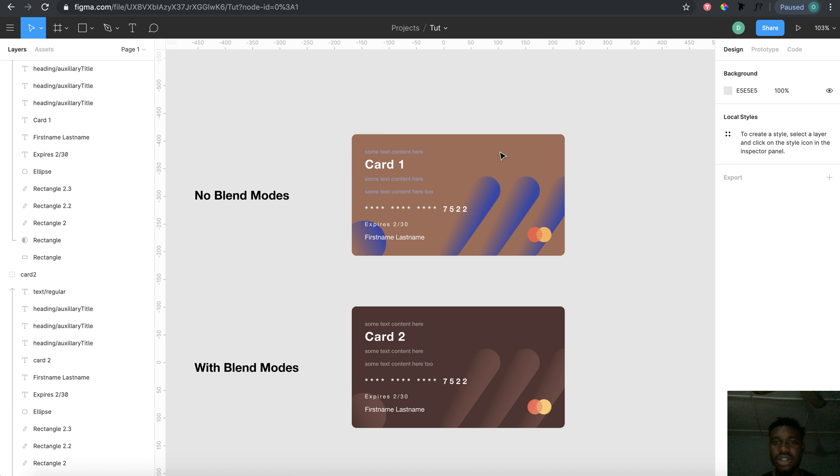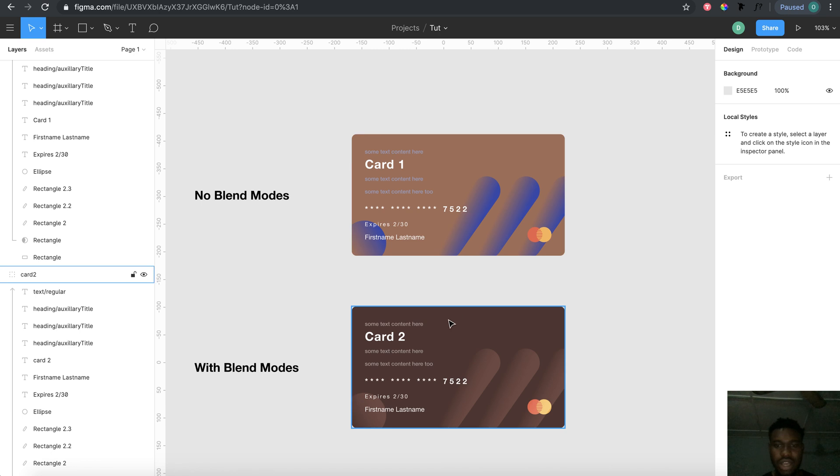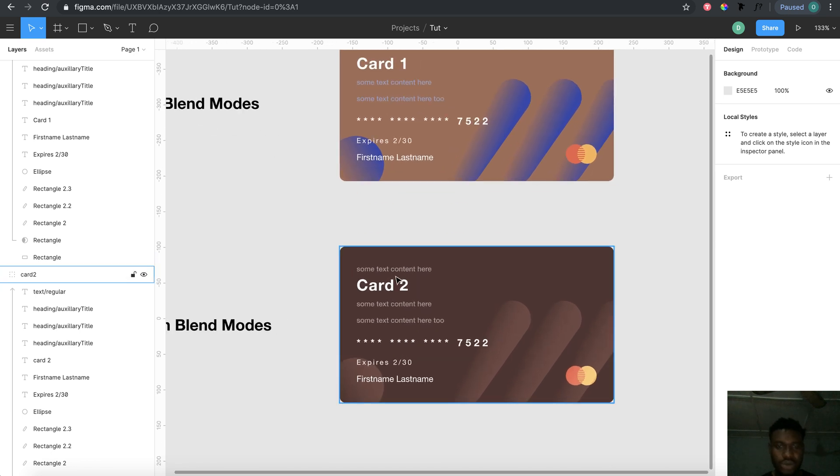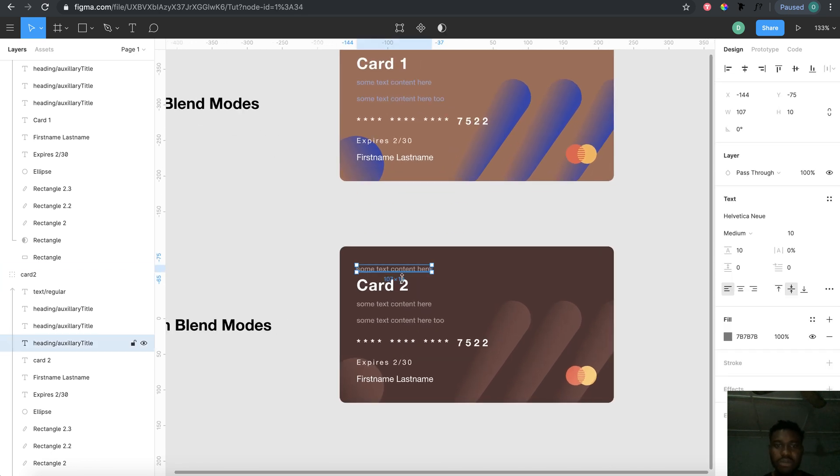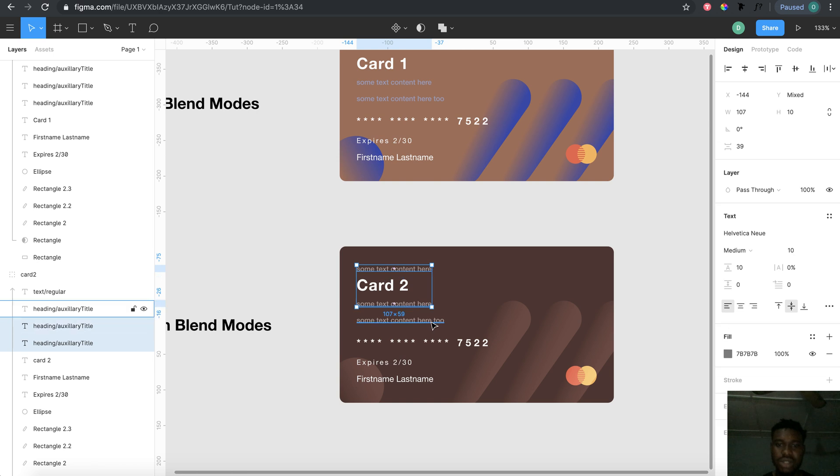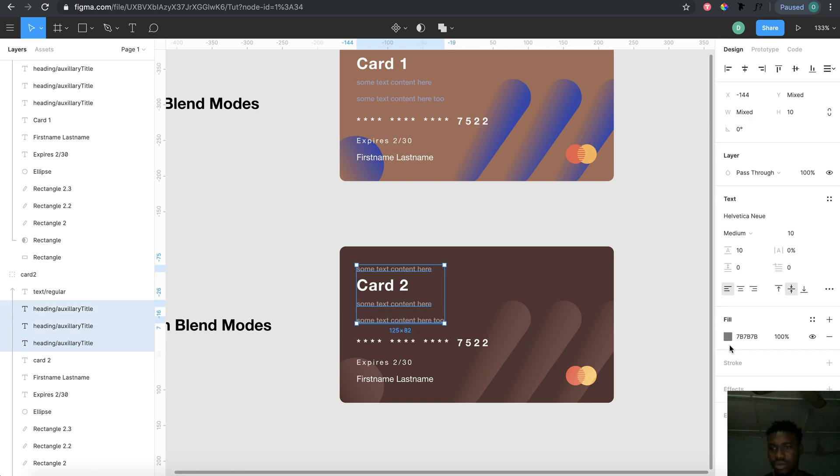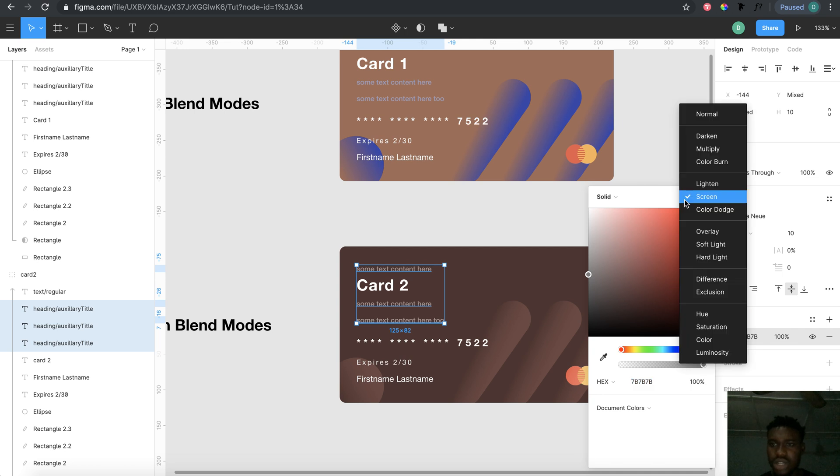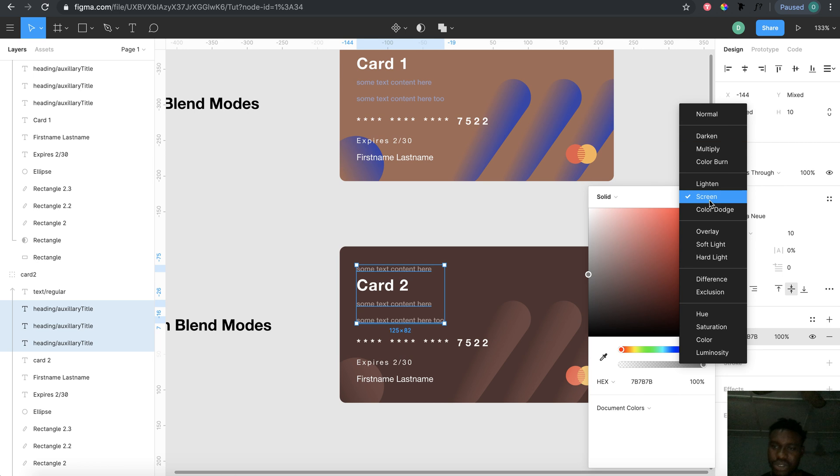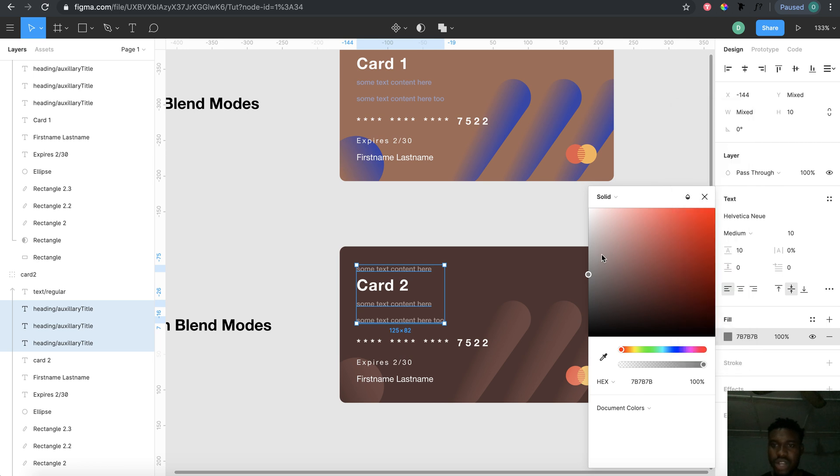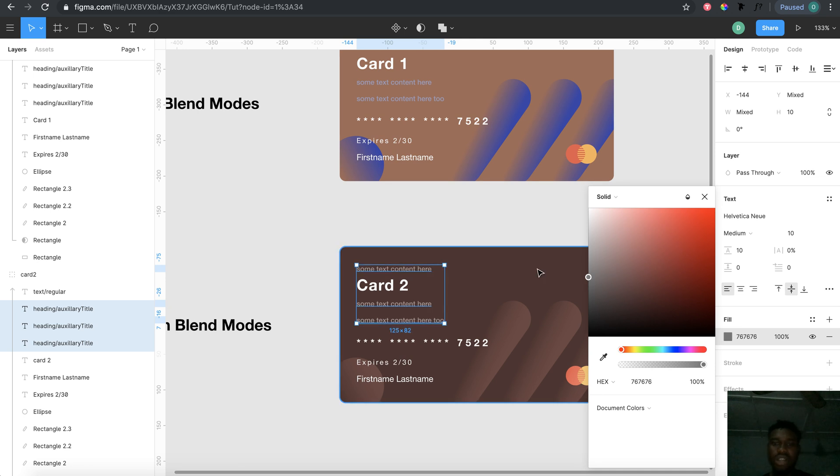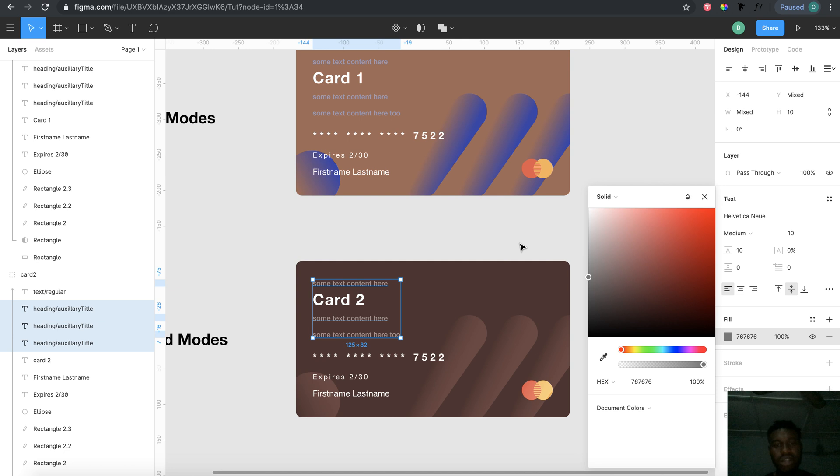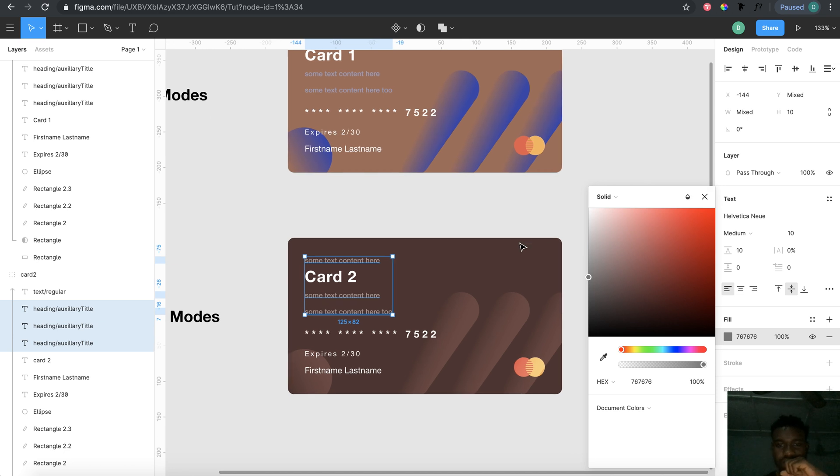Unlike this card which has blend modes applied. If I select this text I'm selecting now, you will see that the blend mode is not set to normal but actually set to screen, which means that when I change the color of the background, the text responds to the change in color of the background of the card.